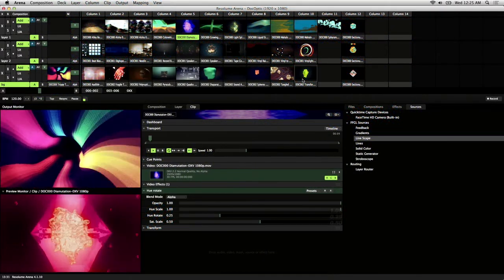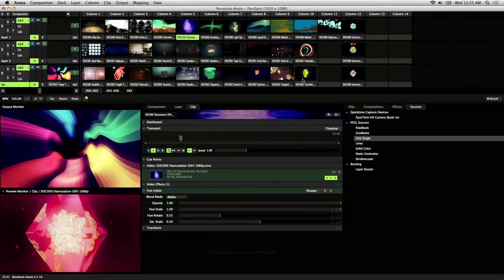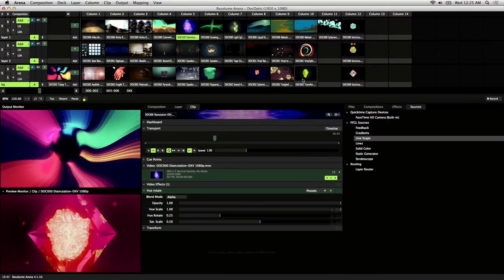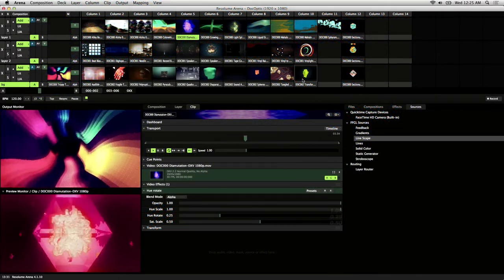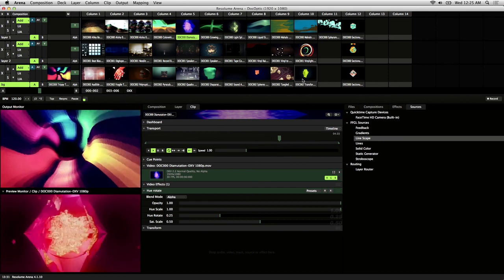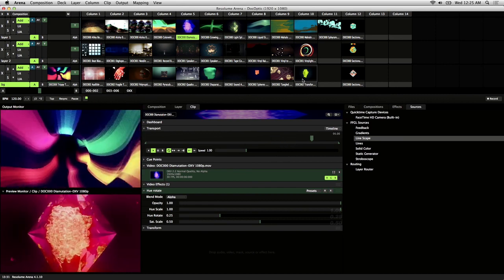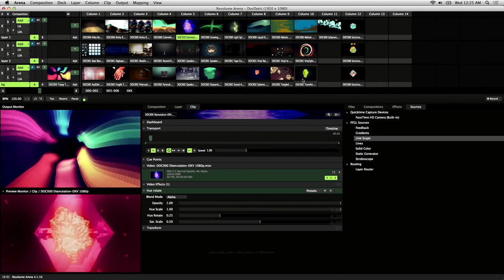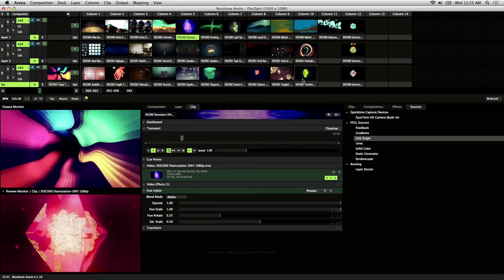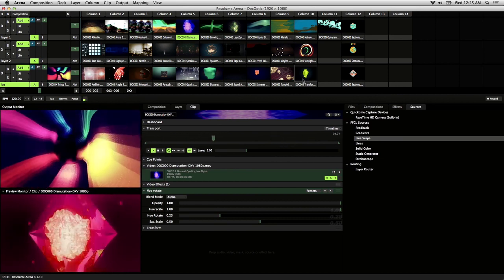We'll be going over the cue points and autopilot features in Resolume. I'm using Arena 4 but the same concepts apply to Avenue 4 as well.